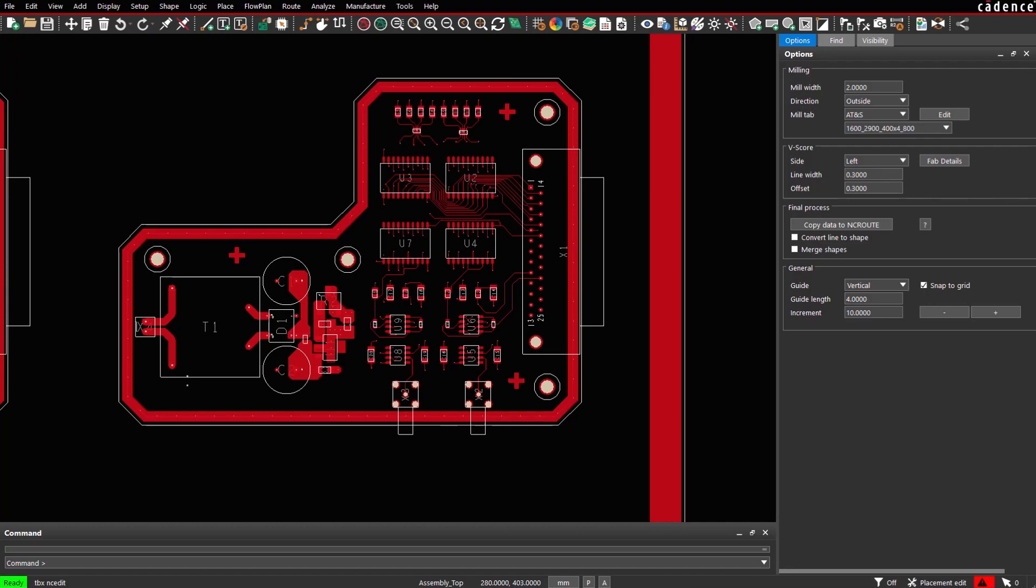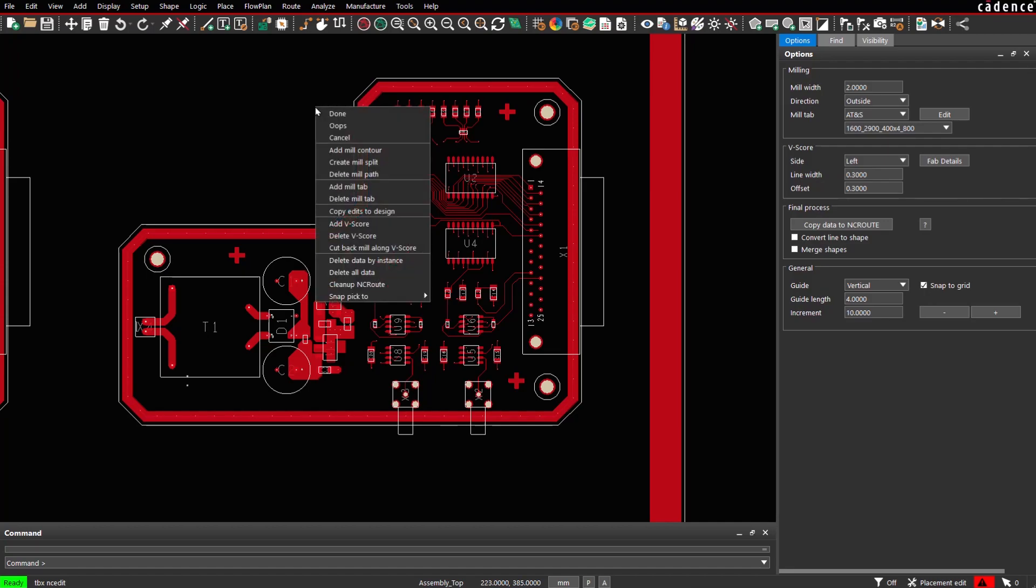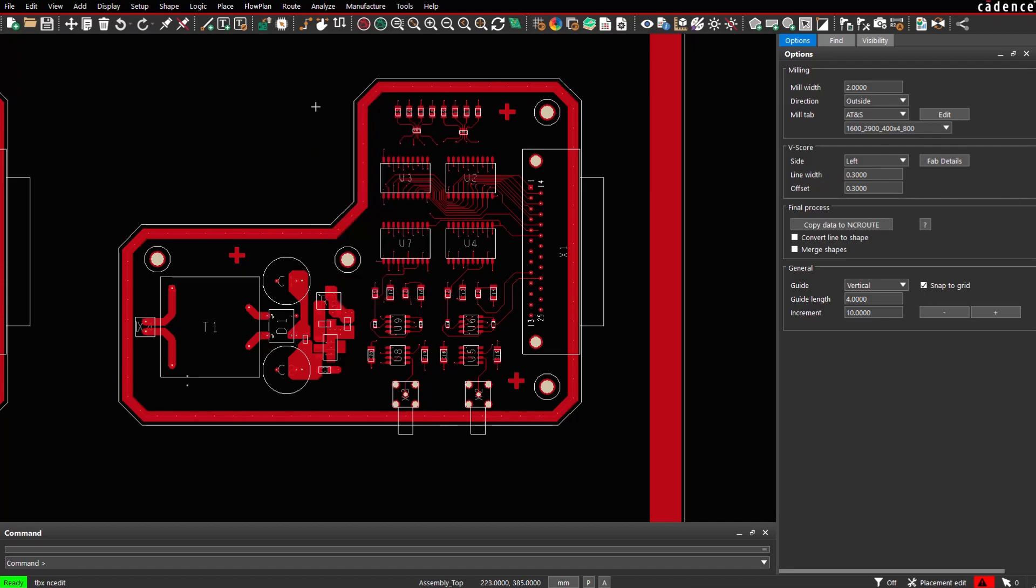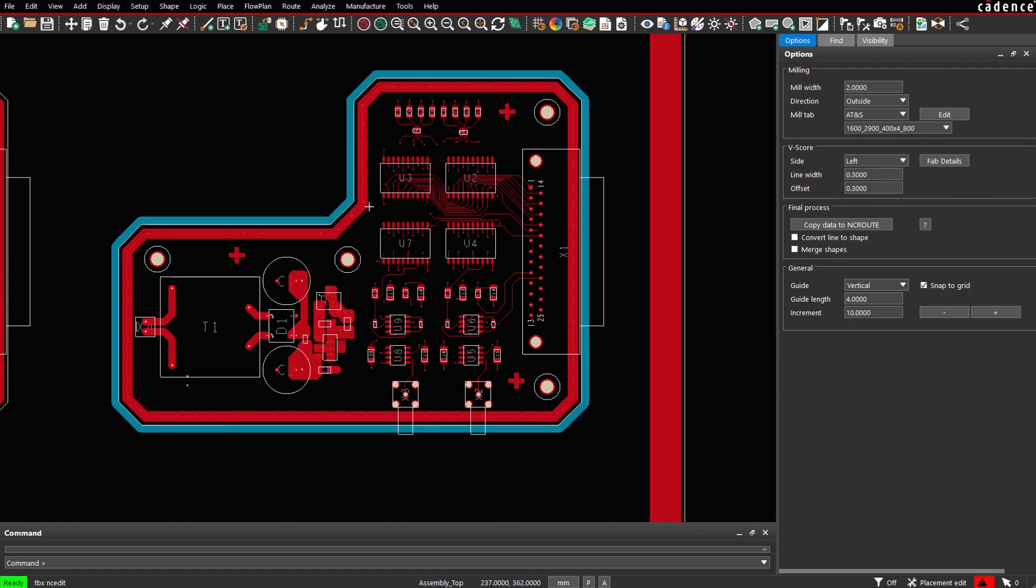Let's start with the basic flow. We will add a mill contour first. We are okay with a line width of 2mm and we click on a board instance. The mill contour will be generated.